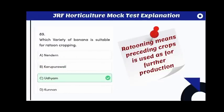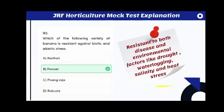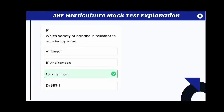Which variety of jackfruit is highly preferred for vegetable purpose? The answer is Rudrakshi. Which fruit crop is known as vegetarian meat? The answer is jackfruit. Which variety of banana is suitable for ratoon cropping? The answer is Udayam, released from Kerala Agricultural University. Ratoon means the preceding crop is used for further production.